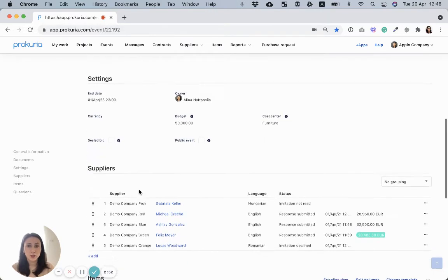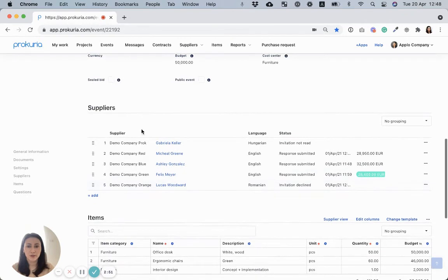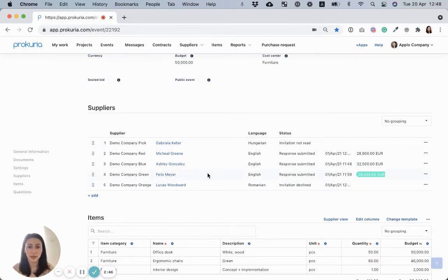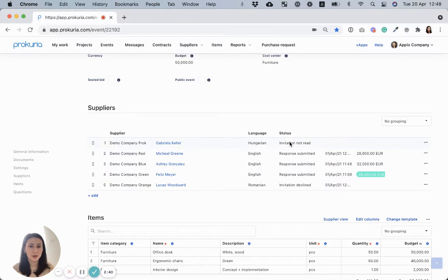For the supplier section, here you can manage the suppliers invited in the RFQ and track their actions in real time. As you can see, I have three suppliers who has responded to my request. One did not read the invitation and another one declined.